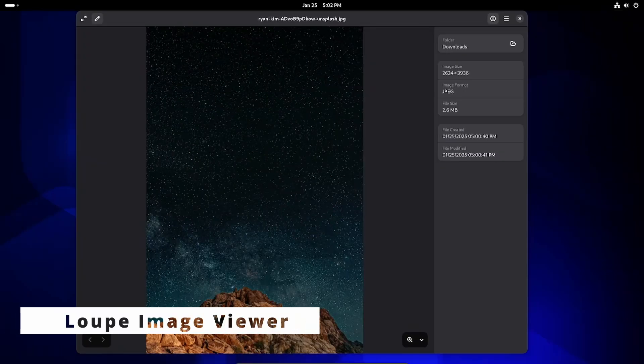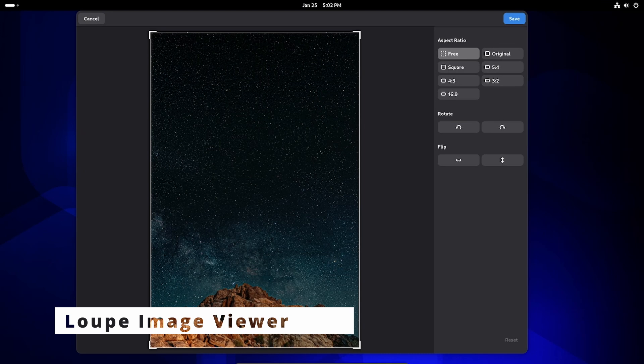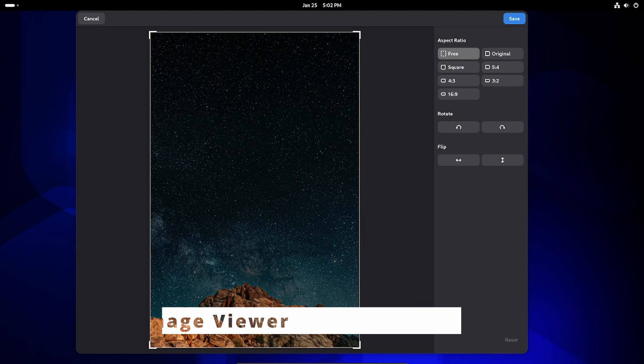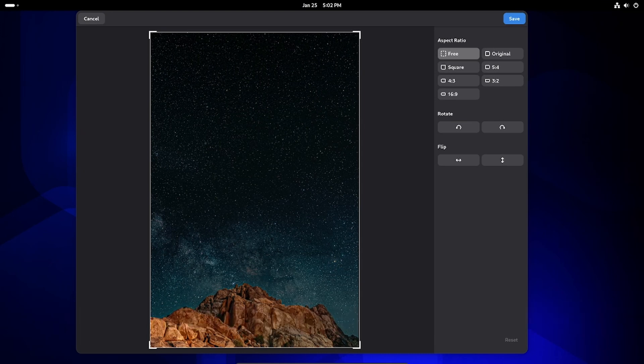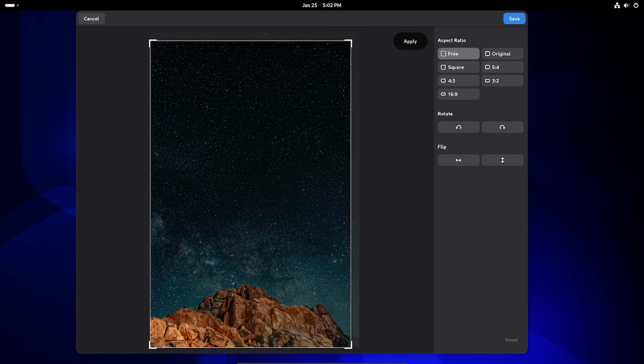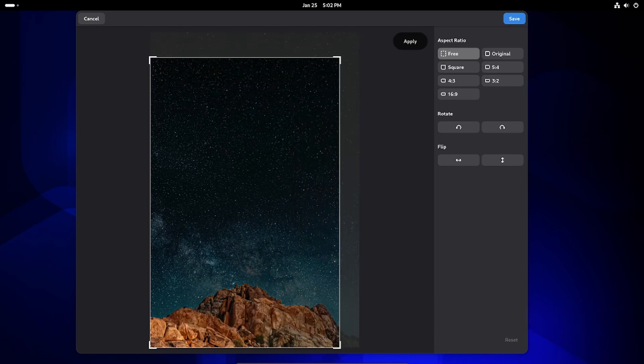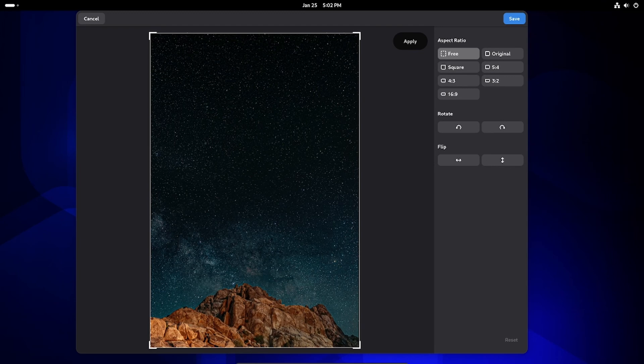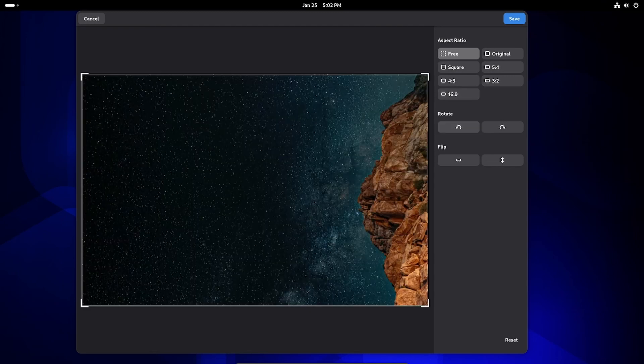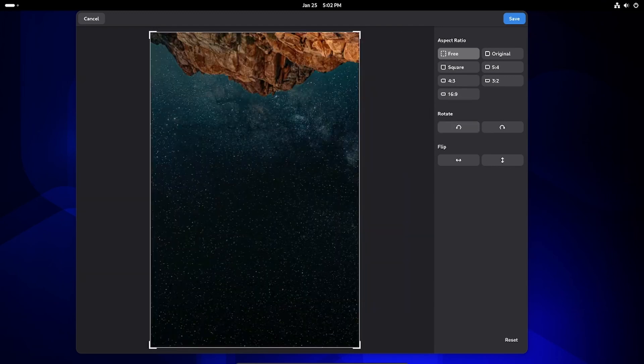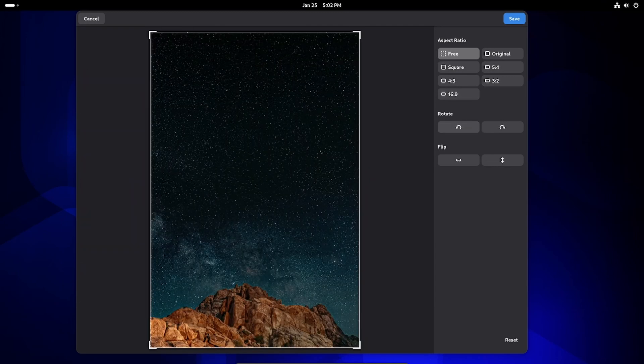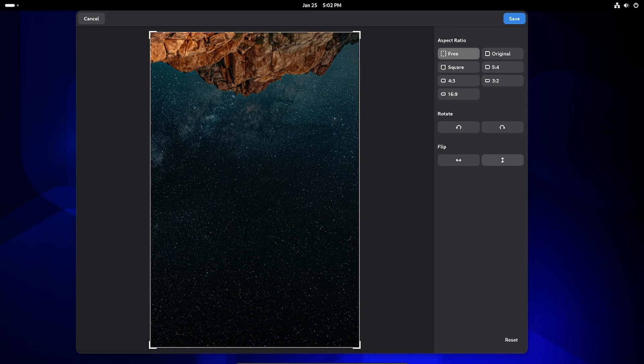Loupe, the image viewer, is stepping up its game. It displays extra details about images like XMP metadata, useful for photographers, and adds basic image editing tools like cropping, rotating, and flipping.